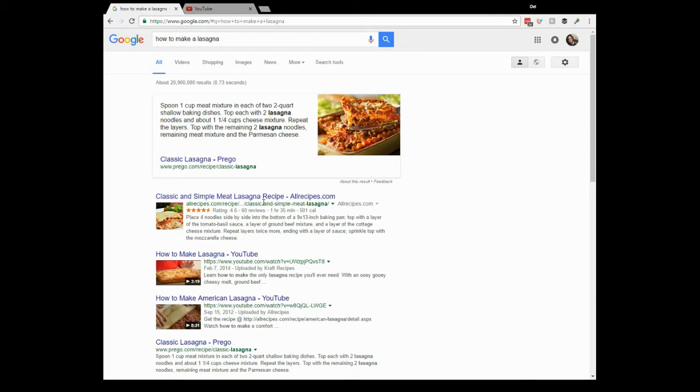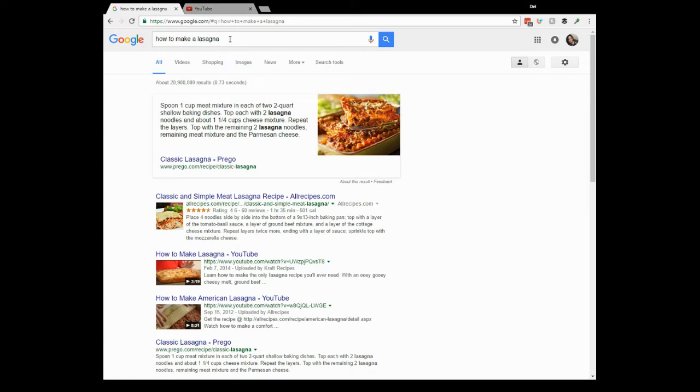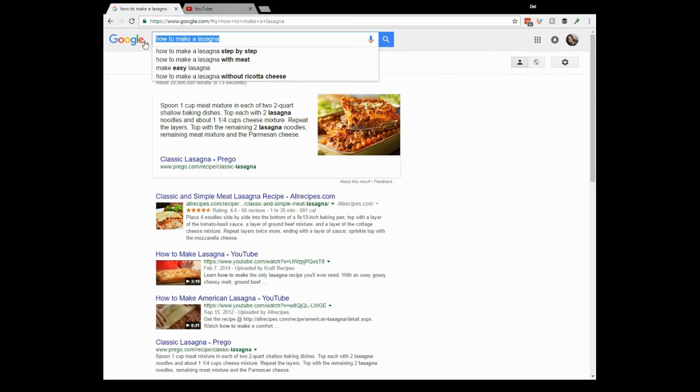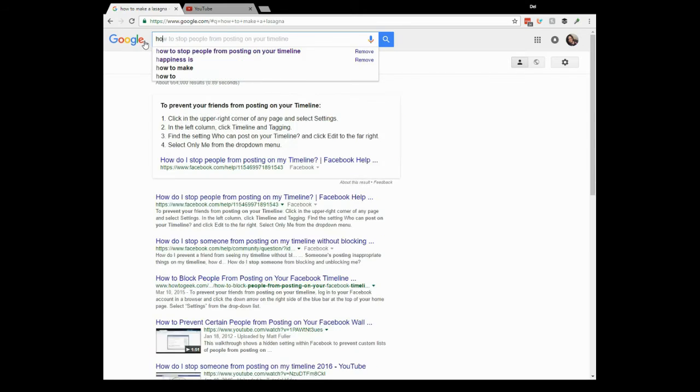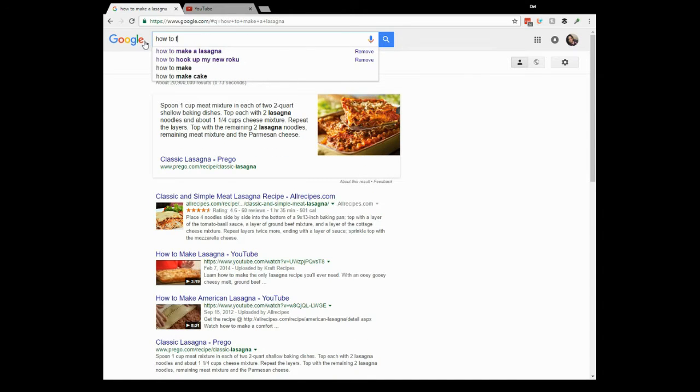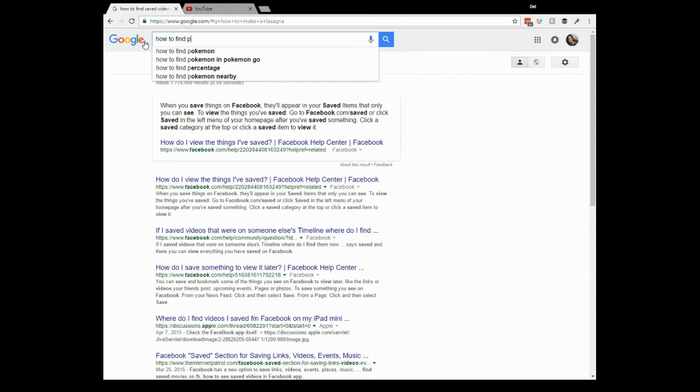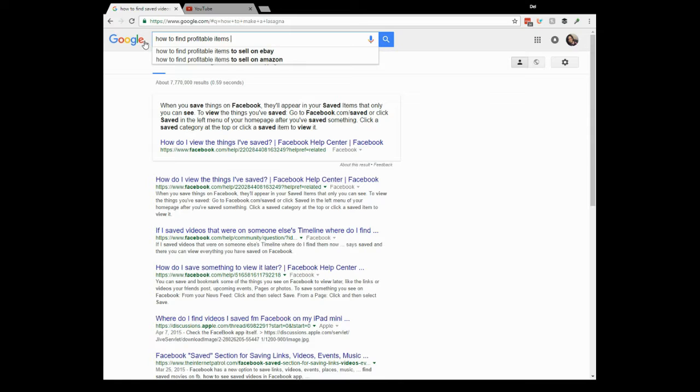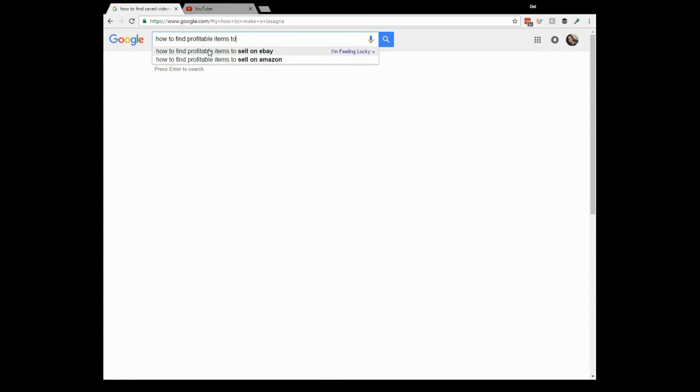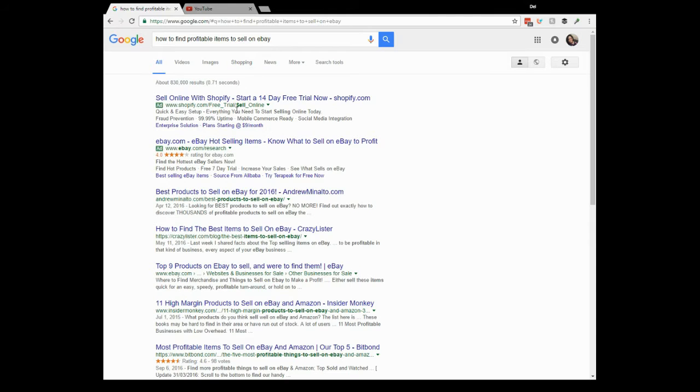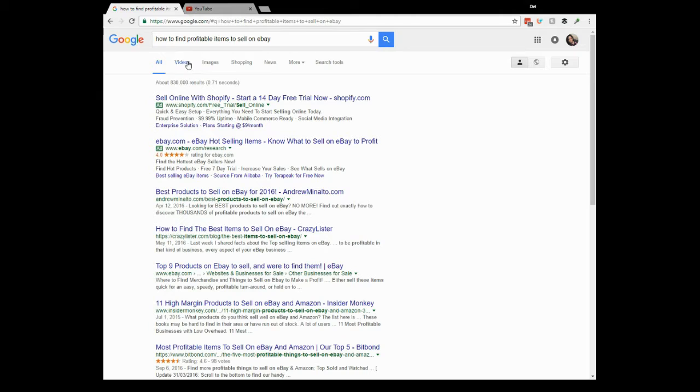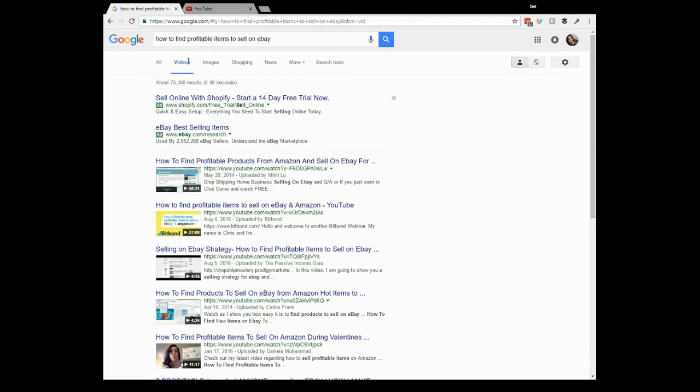Anything you want to learn, how to find profitable items to sell on eBay. Oh my goodness, look at that. Sell on eBay. Oh, look at all this information here. How to find the best items to sell on eBay. Oh my goodness, videos. You want some videos? Go to YouTube and search for the same thing.